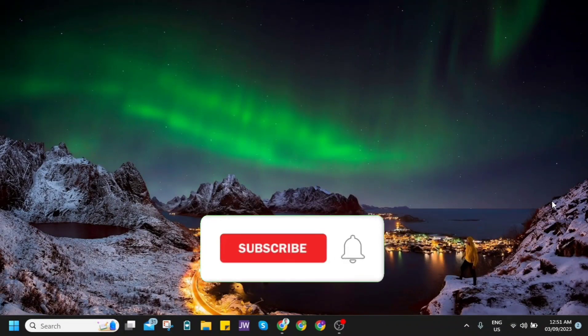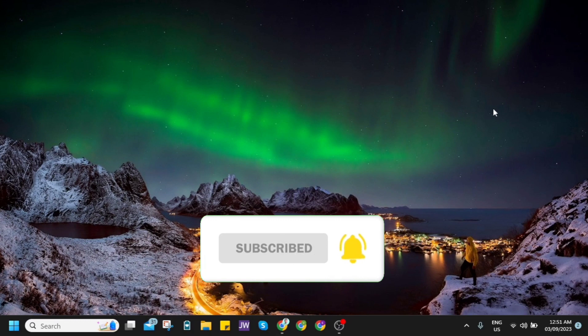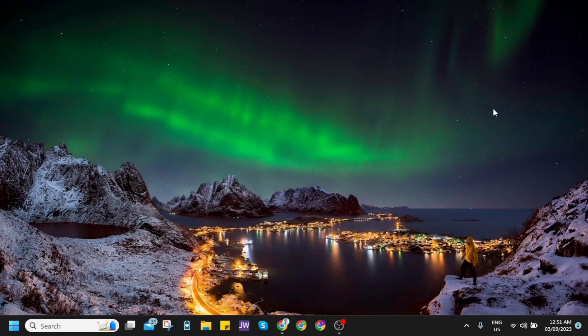Hey guys, welcome back to FastFix. In this video, we're going to show you how to remove watermark from Pictory AI video.